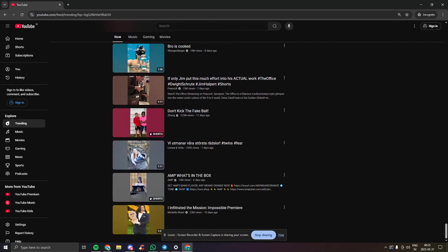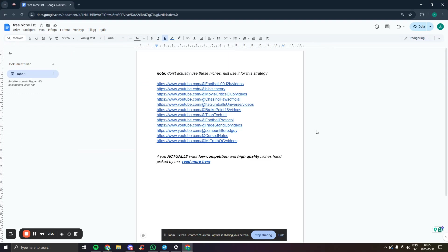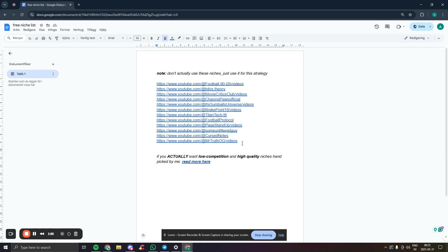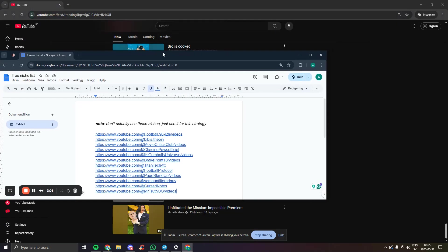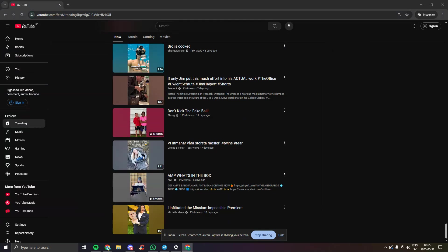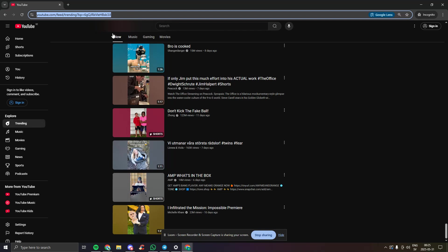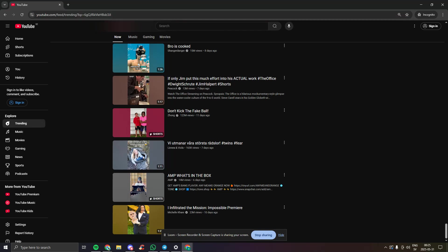What I have here is a document you can find with a link below, and this is a niche list. Don't actually do these niches though, these are just to get your home page kind of warmed up. I'm going to take the links to these channels and just go on these channels individually.